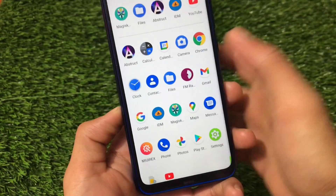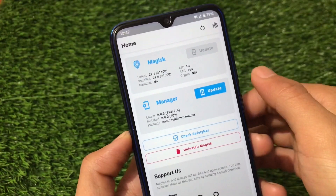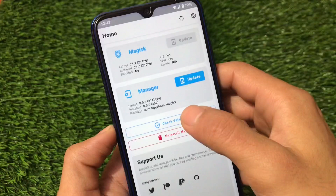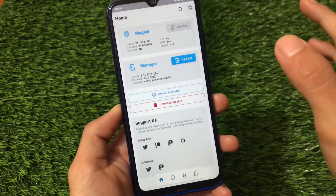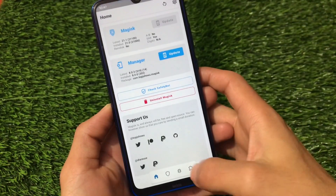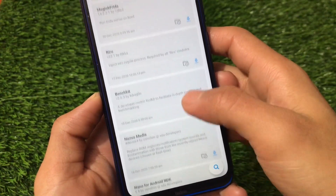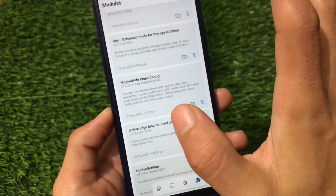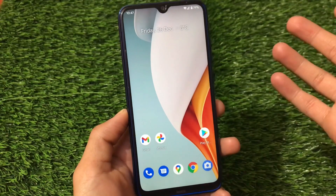I'm using Magisk 21.0, which is among the latest versions — not the absolute latest (21.1), but close. As for SafetyNet, it is not passing currently. However, you can use Magisk Hide by going into settings, or use the Magisk Hide Props Config module. I have a dedicated video on how to pass SafetyNet on ROMs with this issue, and it should work here as well.